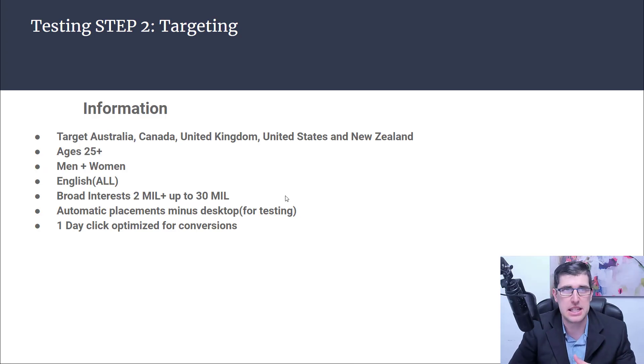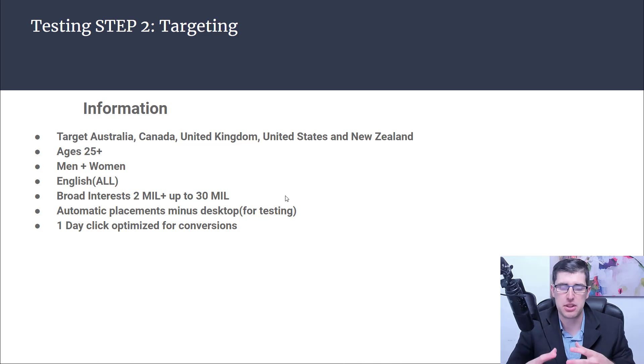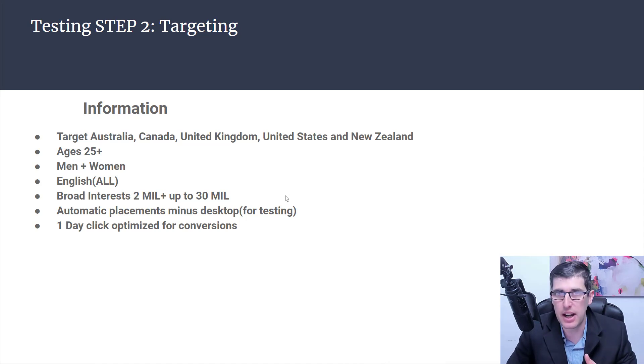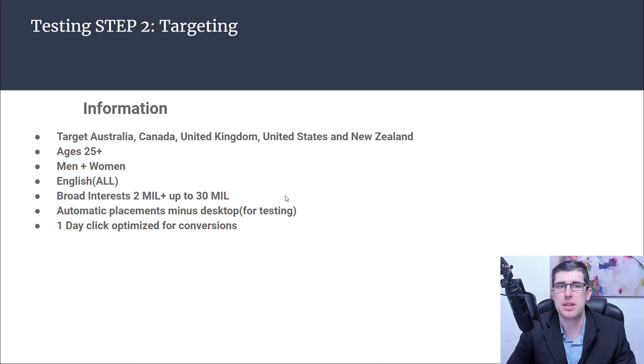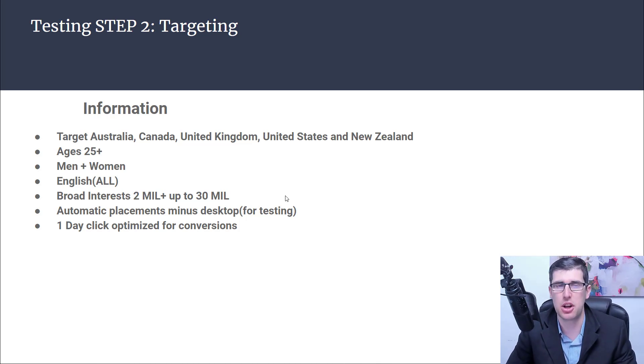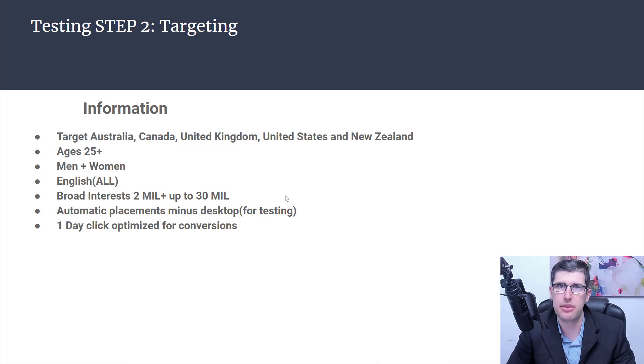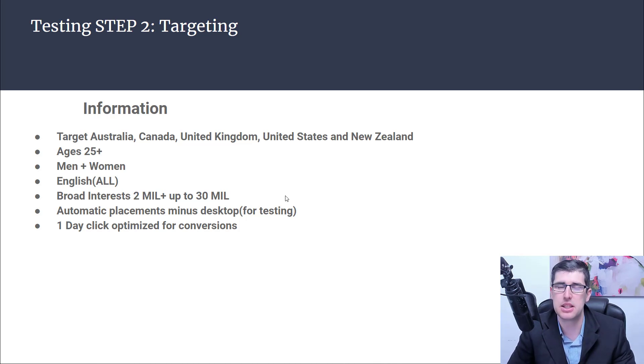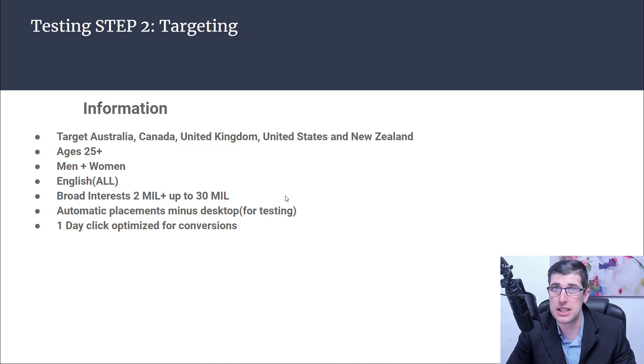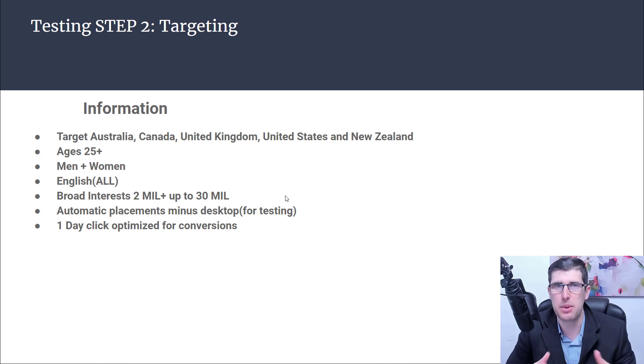Now we're in the testing step two which is targeting. There's a big discussion around this: do you target all countries or the big five? I've always taken the approach that the big five have the biggest spending pockets, especially for high ticket. I need people that have extra capital. My personal recommendation is to start with the big five.